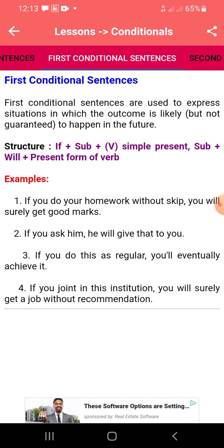Examples: If you do your homework without skipping, you will surely get a good mark. If you ask him, he will give that to you. If you do this regularly, you will eventually achieve it. If you join this institution, you will surely get a job without a recommendation. These are all first conditional sentences.